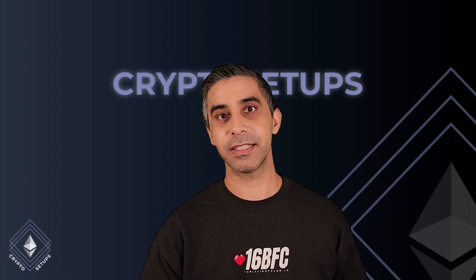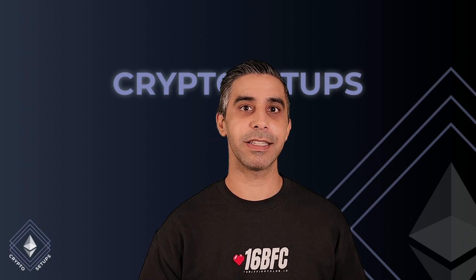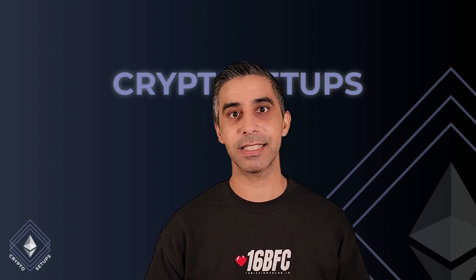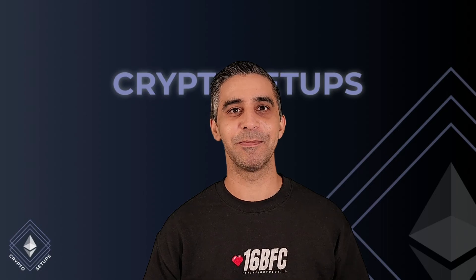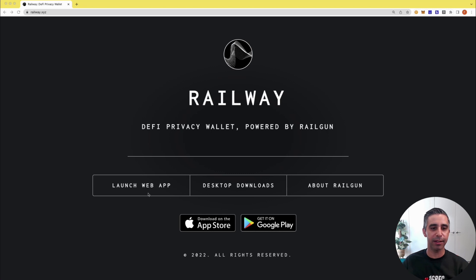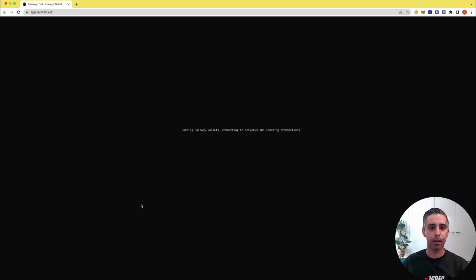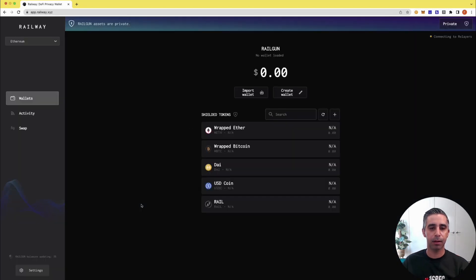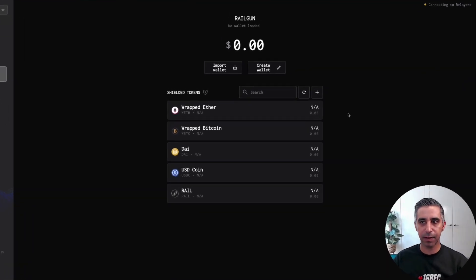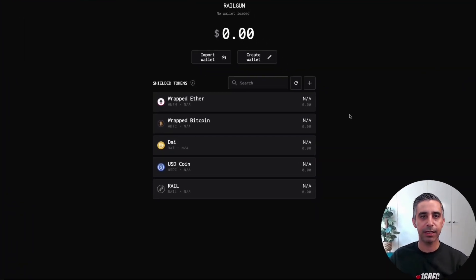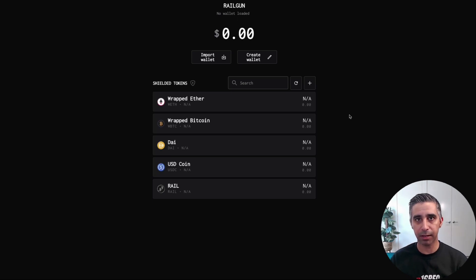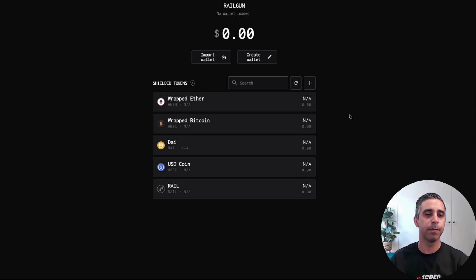Now I'm going to take you through how to set up a wallet and how to shield your assets, how to use a swap function, basically everything about the wallet. So Railway, as you can see, DeFi privacy wallet powered by Railgun. So I'm going to launch the web app. And here you go, this is the interface. And as you can see, it's not an extension, because it's not connected to MetaMask or anything like that, it's its own wallet.